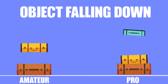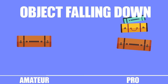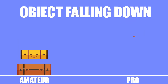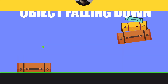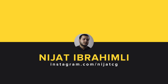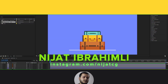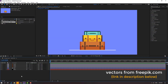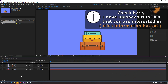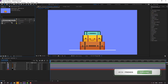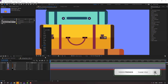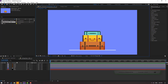Hi guys, welcome to my new video. In this video I'm gonna show how to make object falling down, amateur vs pro. Let's get started. Vectors from freepik.com — I will add a link — and present files first. I have two compositions: falling down amateur and falling down pro. Let's open two compositions.